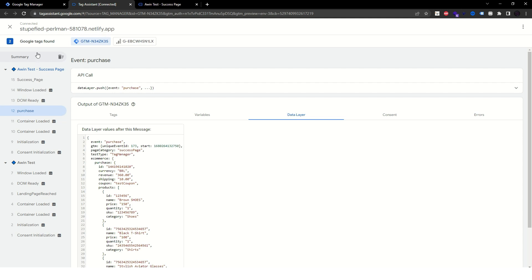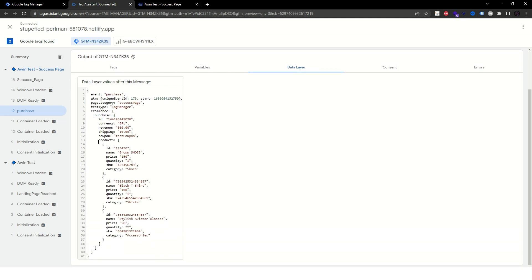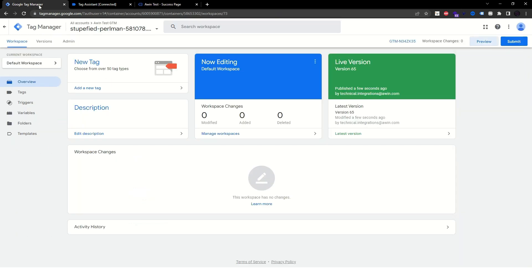Now that we have access to the success page's data layer, we can see that the transaction ID and total revenue in my case are under eCommerce and then Purchase. We can also see that my data layer has data on each product purchased by the user, which will be relevant later on. We now have everything needed to start the integration, so keep the Tag Assistant window open and go back to Google Tag Manager.